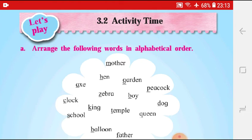Now, in this lesson, we are going to learn how to arrange the words in alphabetical order. This lesson we have already done in the grammar section. So today we will do the same thing again. We have to arrange these words in alphabetical order.